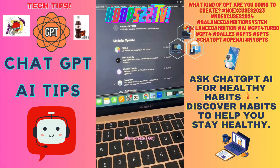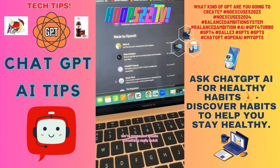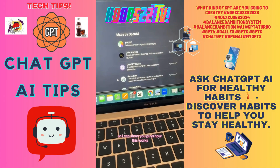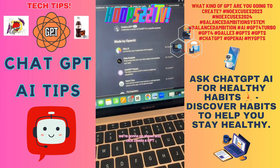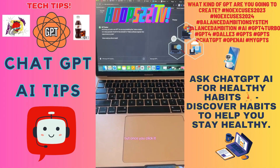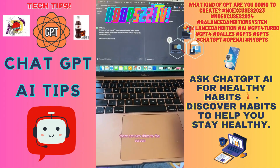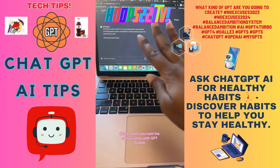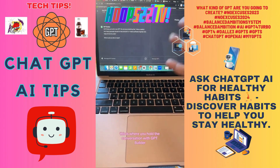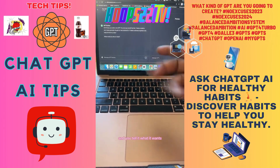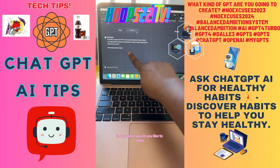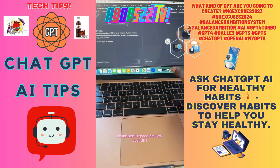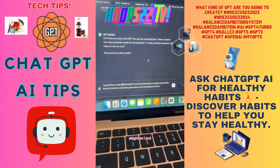We're going to create a GPT really quick so I can show you guys how this works. Click 'Create a GPT' and there are two sides to the screen: the GPT Builder, where you hold the conversation and tell it what you want, and on this side it will preview your GPT.